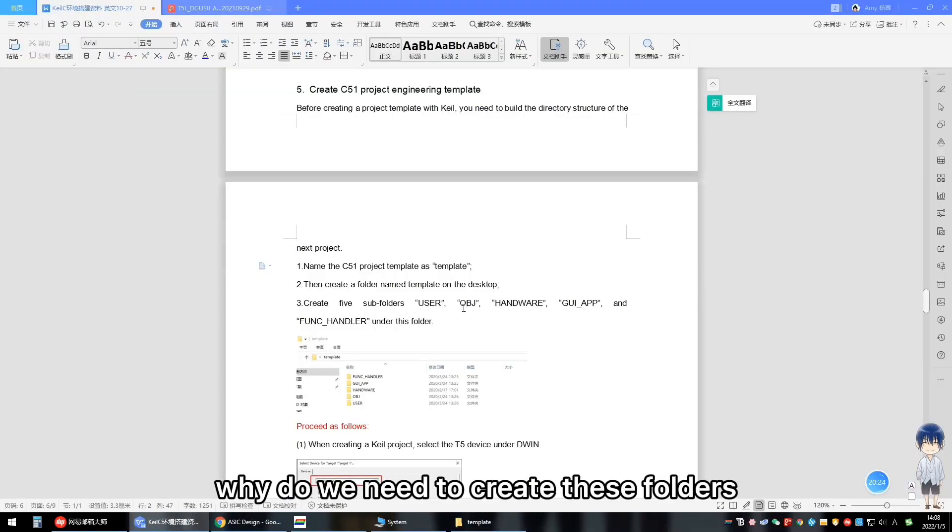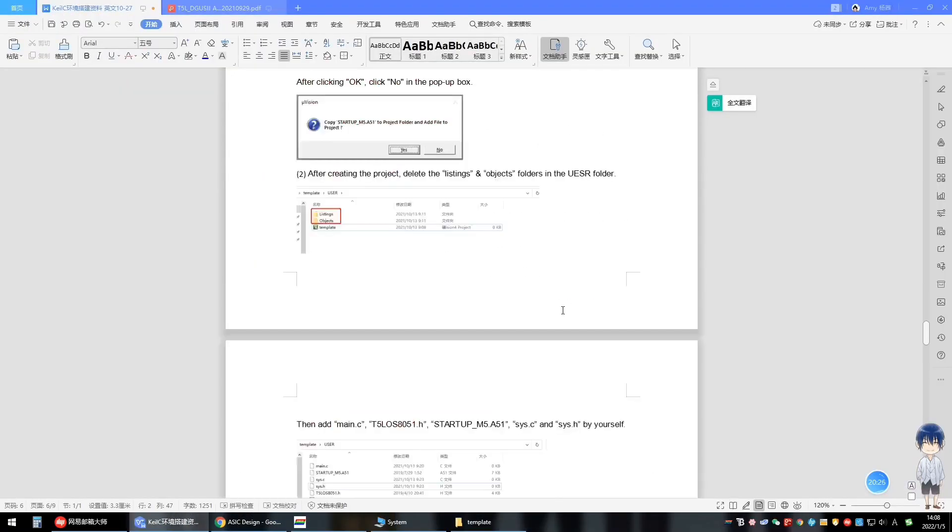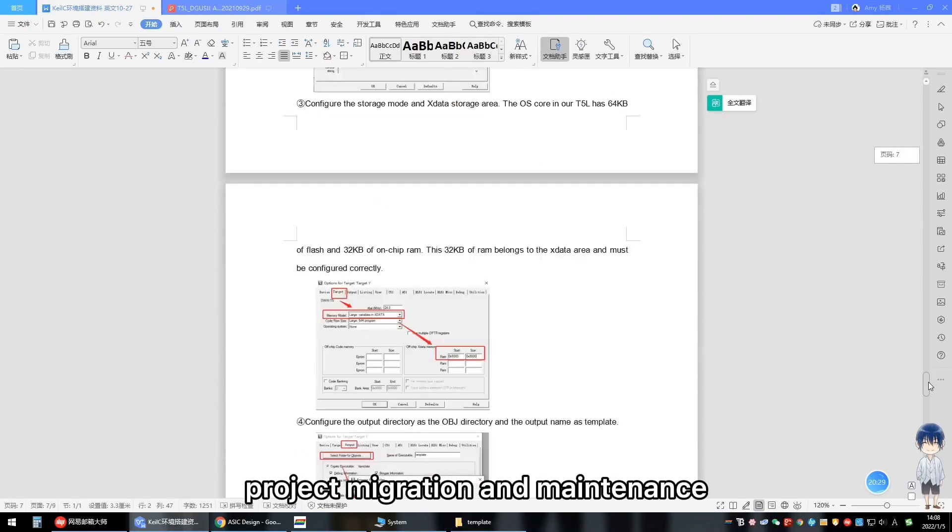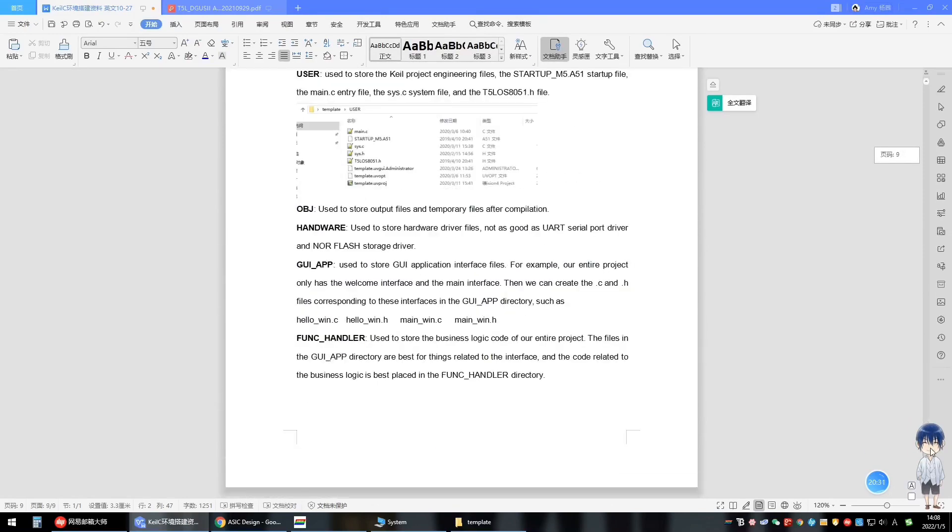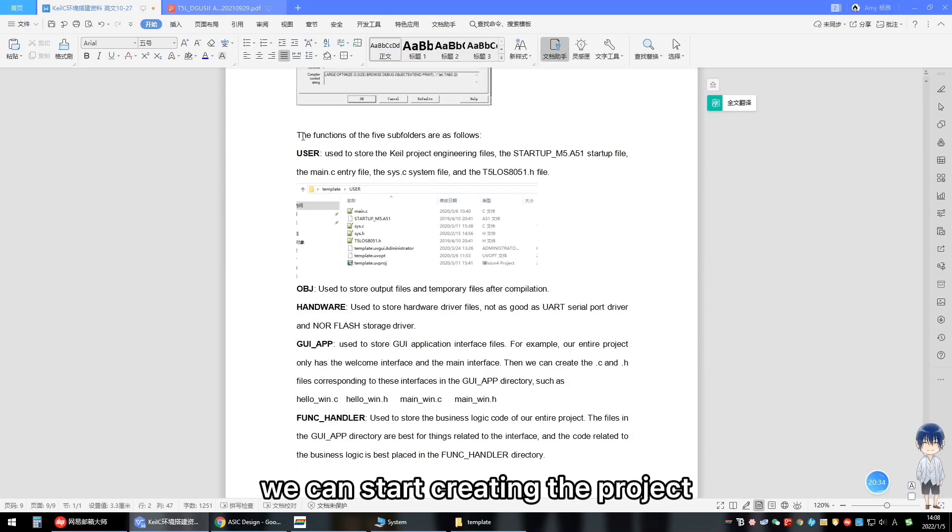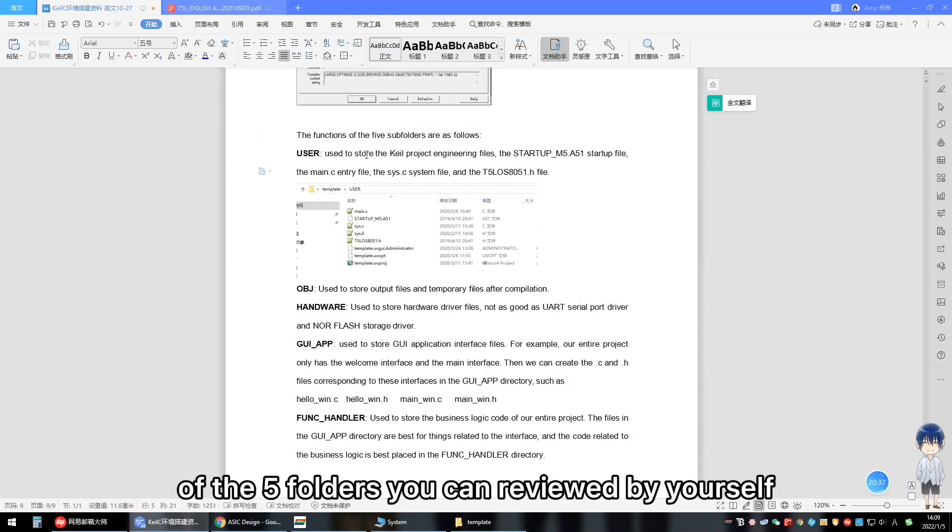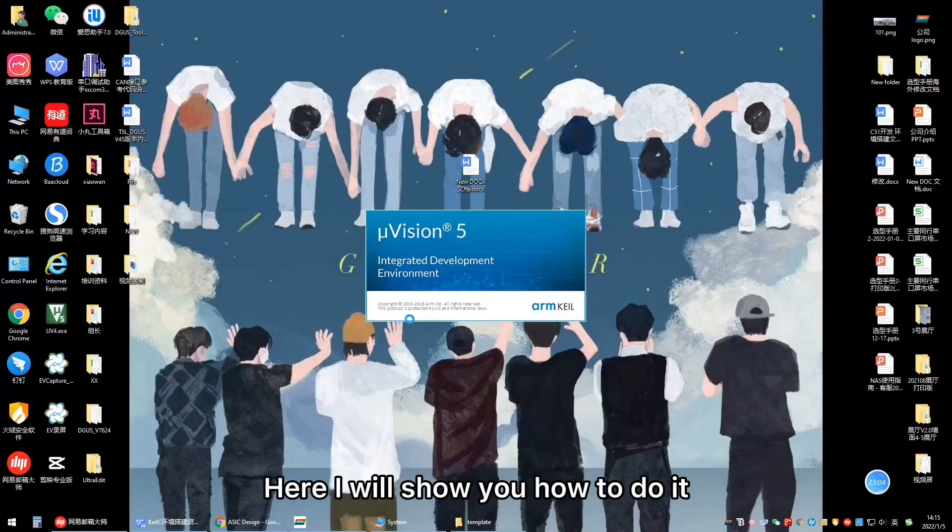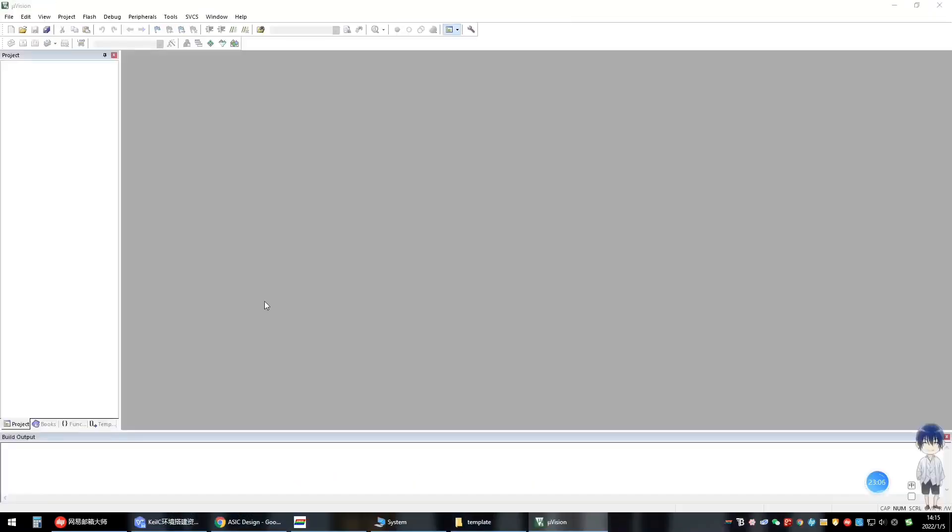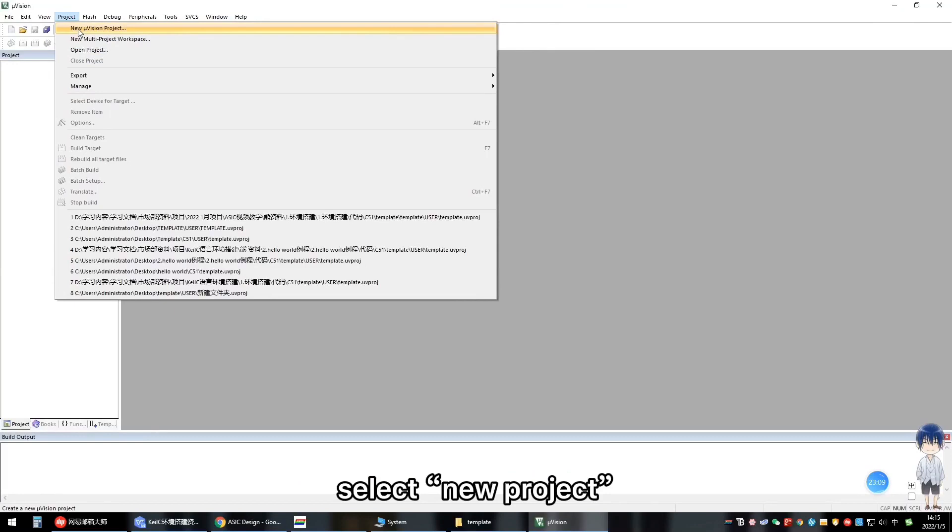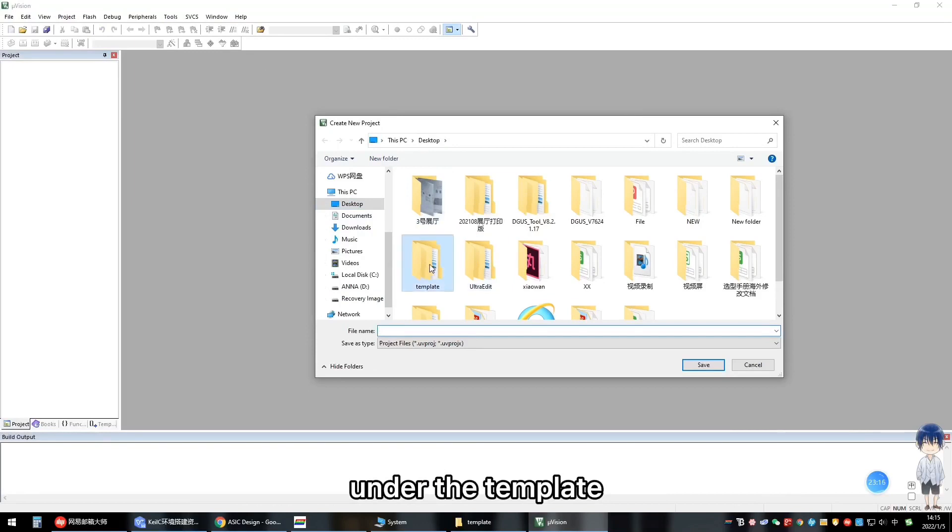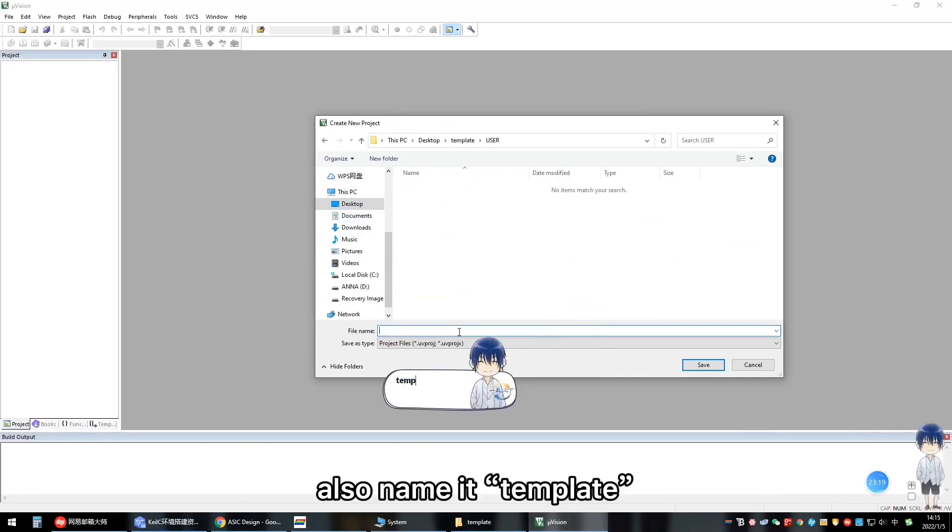Why do we need to create these folders? These folders are created for later project migration and maintenance. After creating these folders, we can start creating the project. The functions of the five subfolders you can review by yourself. Here I will show you how to do it. Open the Keil software, click project, select new project, choose to save it under the user folder under the template folder just created, also name it template.